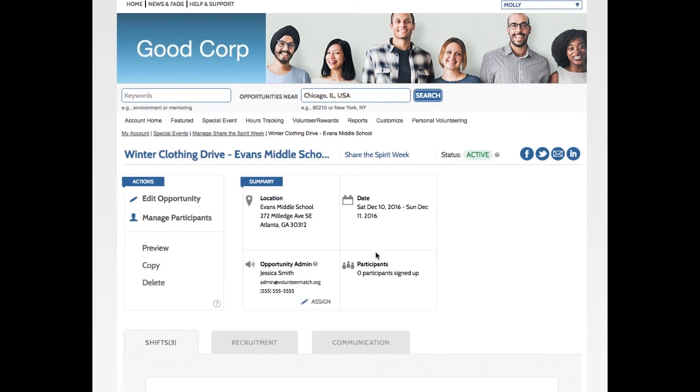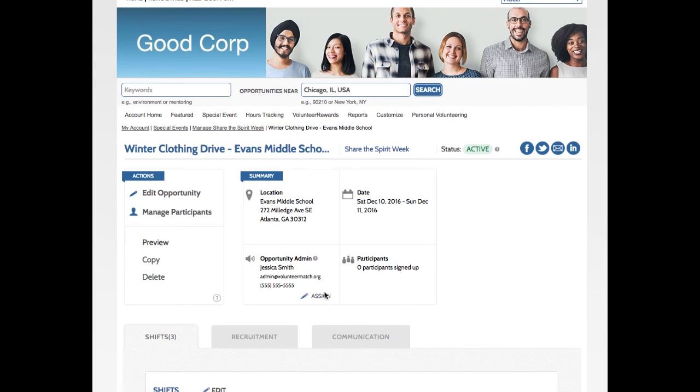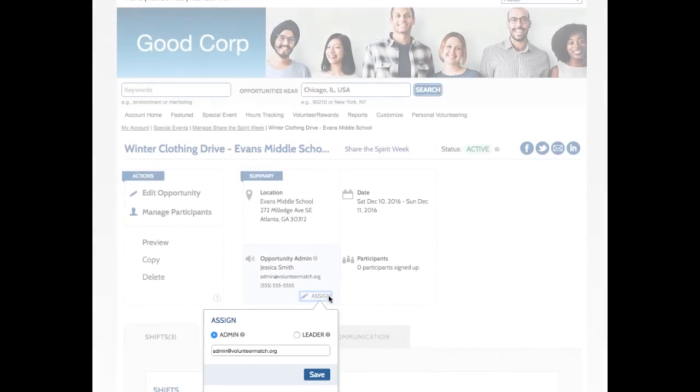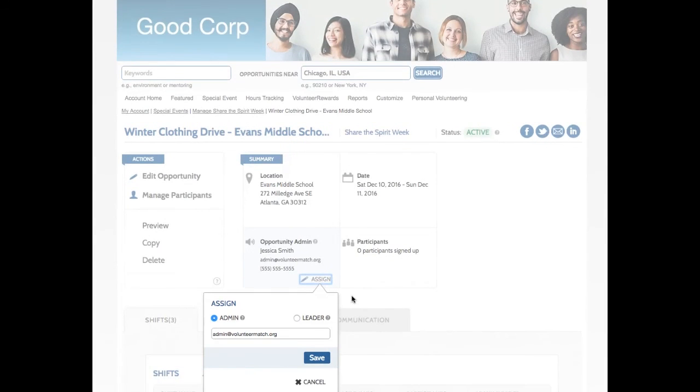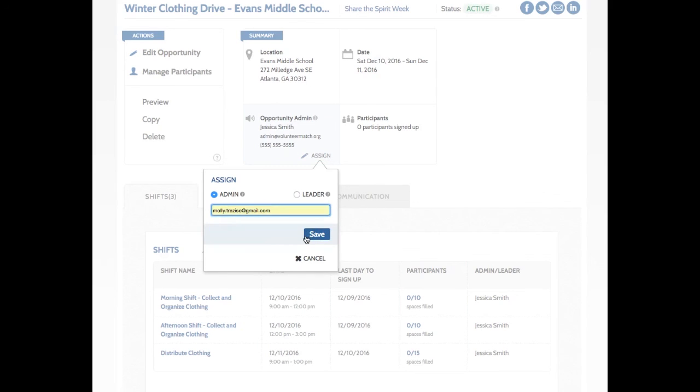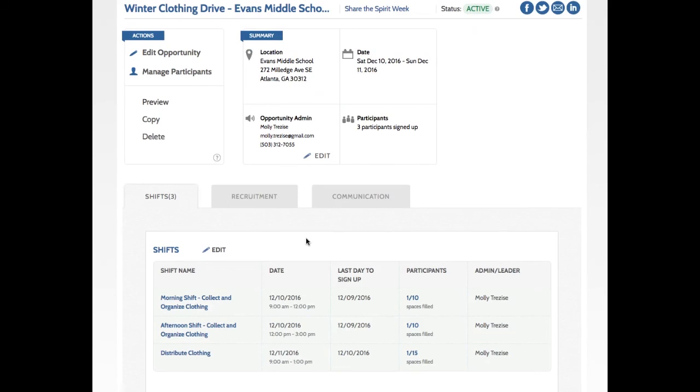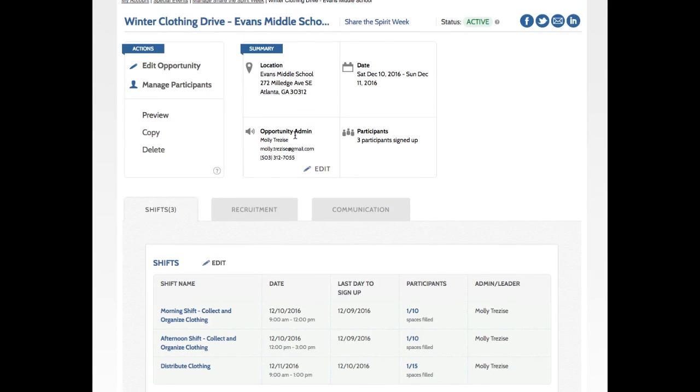And I'm going to make some customizations here. So I'm not sure that it makes sense for Jessica to be the Admin. She's in charge of the overall event, which is why she's been assigned as the Admin for this project by default. But I want to change it to myself. So I'm going to click Assign right here. And I'm going to enter my own email address and click Save. Great. So now I've been assigned as the Admin and I've been signed up to each of the shifts.